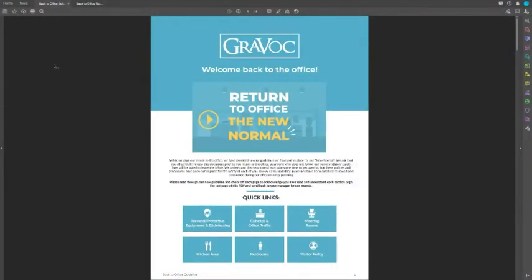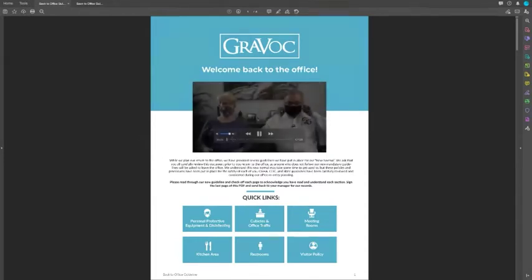Not everyone wants to watch a video — some people would rather have a tangible piece of content they can go back and reference whenever they want. So this is an interactive PDF that we made here at Greyvock. I'm going to run through the PDF to show you it first and then explain exactly how we did everything.